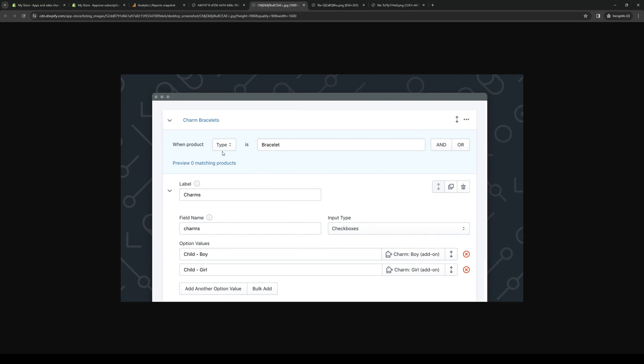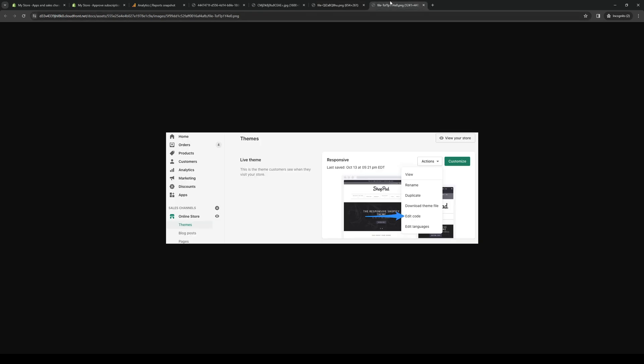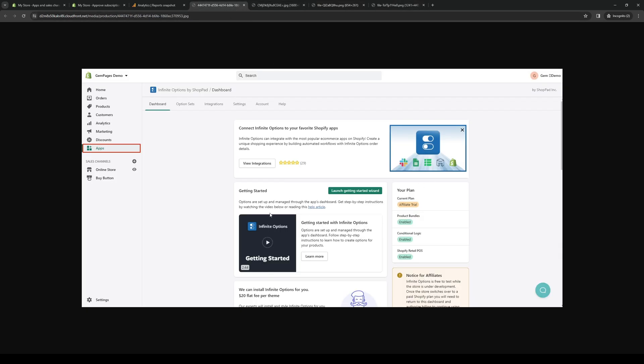You have to change the type, add a label, add some custom fields, add option values like tailored for males or females. Here's another example for shoes, and here's another example. Yeah, it's pretty cool.